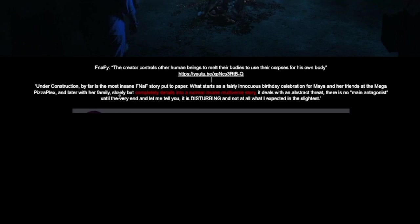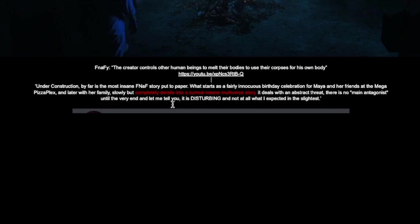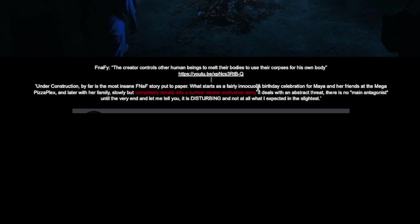And later with her family, slowly but completely derails into a surreal, insane multiverse story. It deals with an abstract threat. There is no main antagonist until the very end. And let me tell you, it is disturbing and not at all what I expected in the slightest. I've obviously highlighted this in red because this is insane.